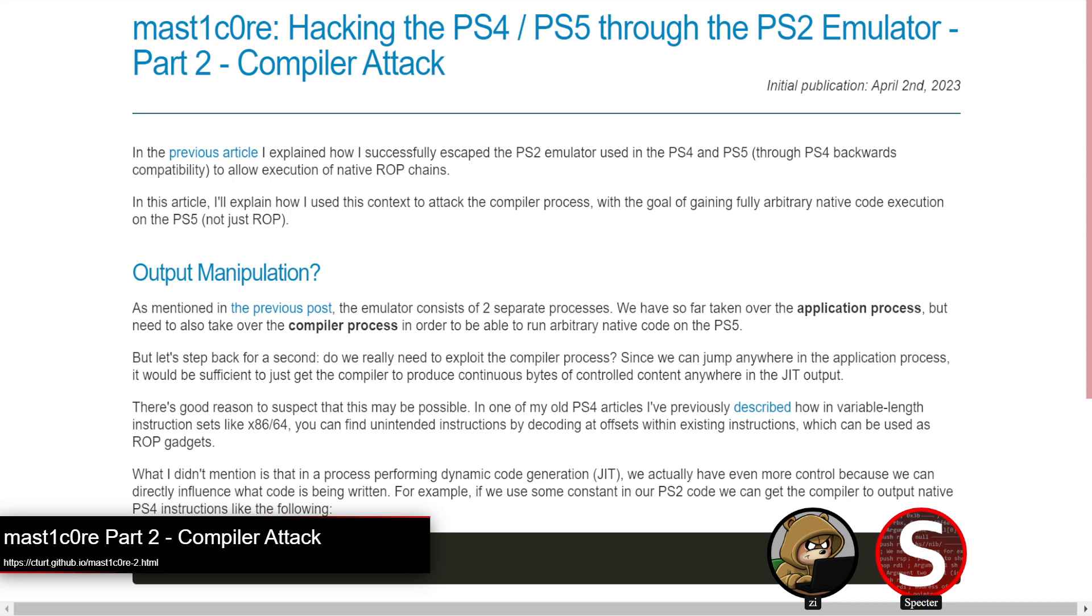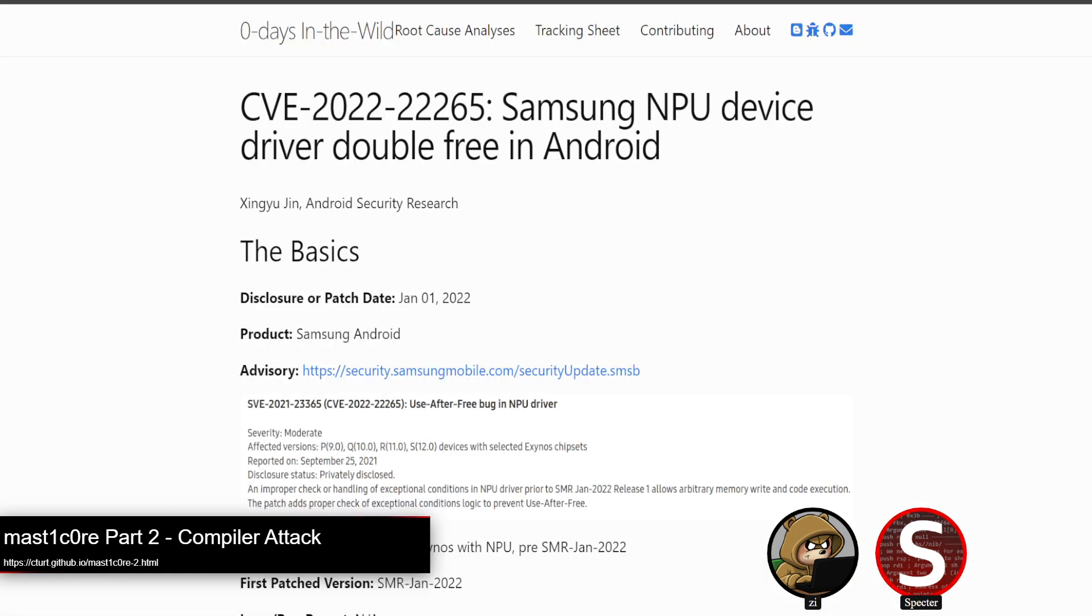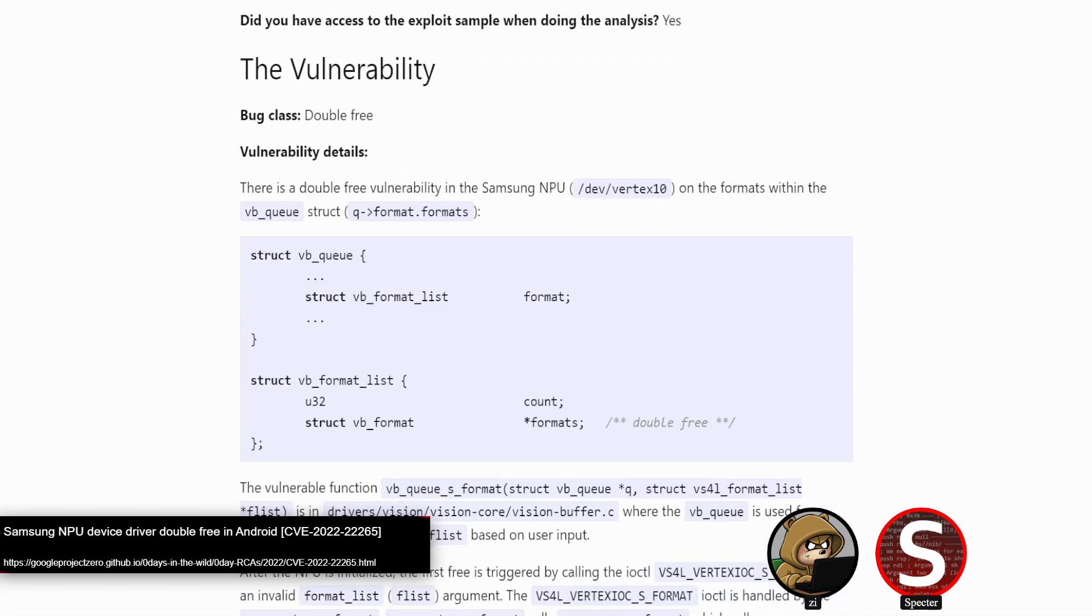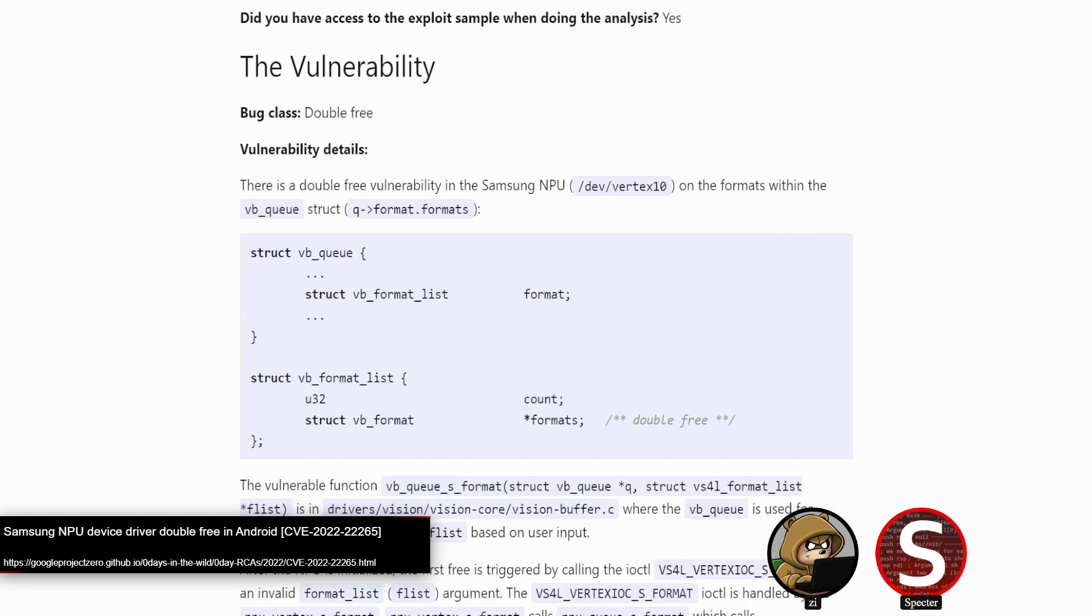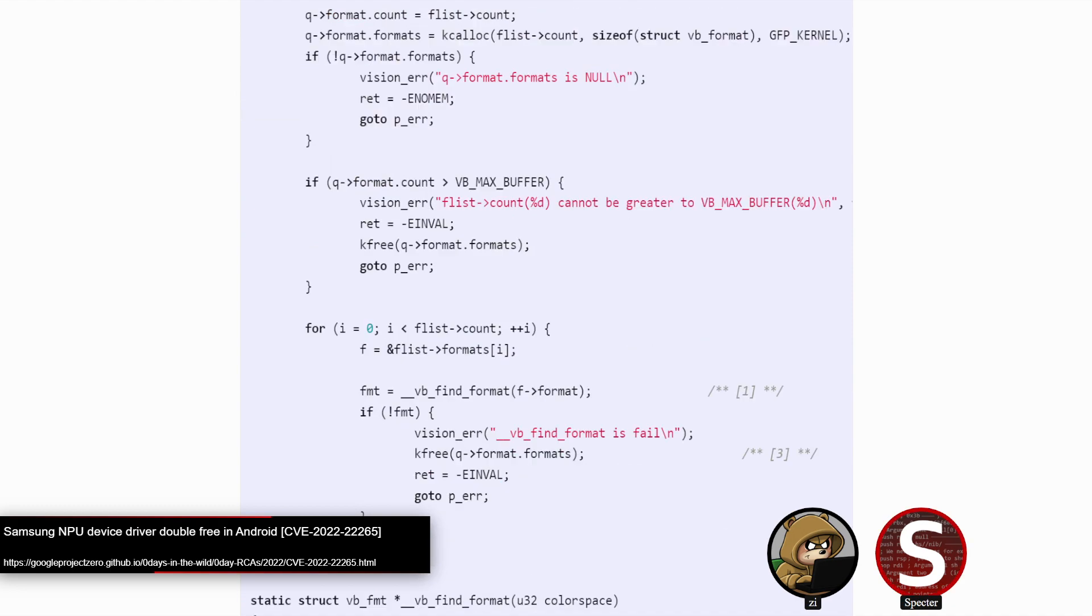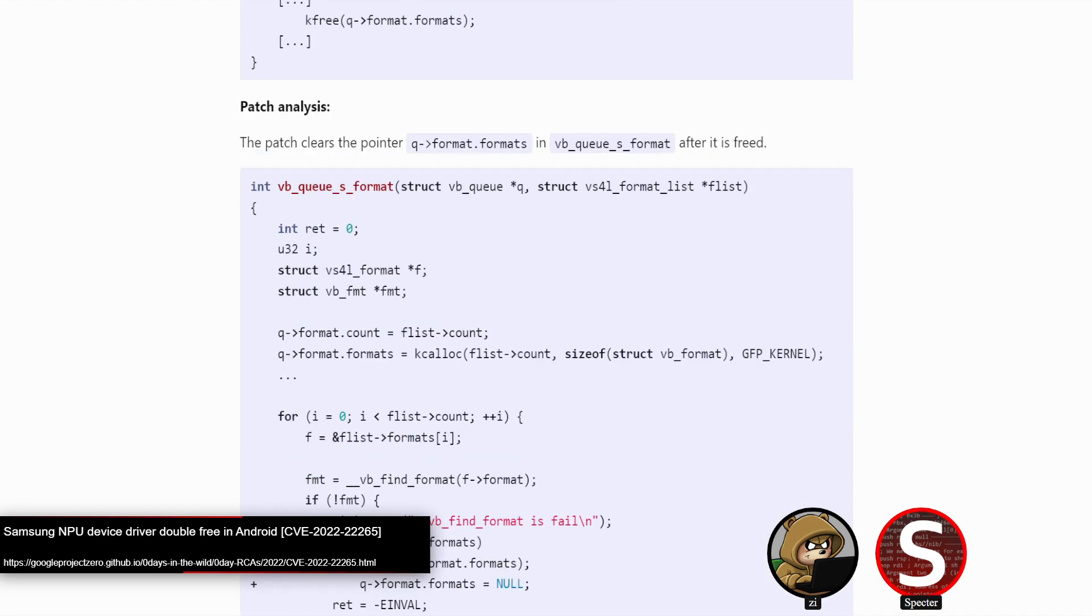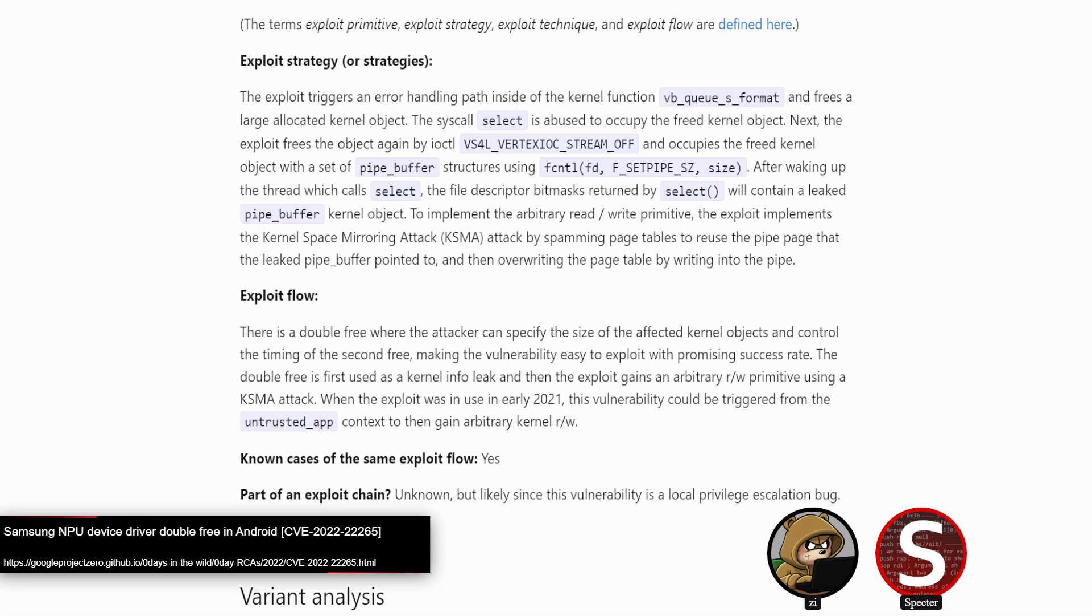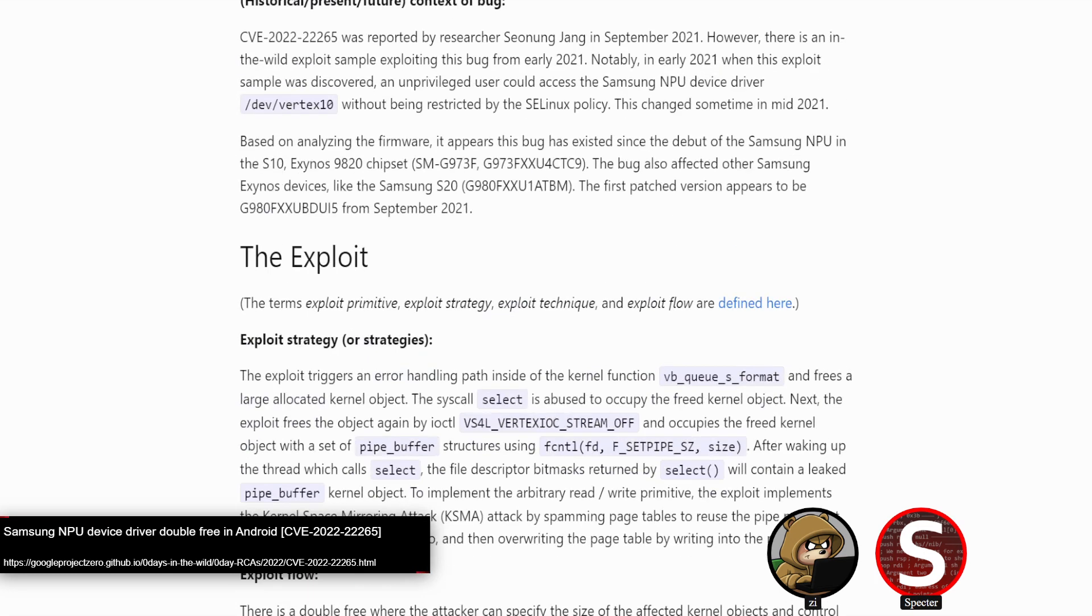All right. So getting into a much more serious exploit chain, Google project zero put out an in-the-wild RCA or root cause analysis, this time on Samsung Exynos based Android devices with NPU. So this chain affects Samsung Exynos devices prior to the January 2022 security patch. And at the time prior to September 2021, NPU was reachable from untrusted as well. So it could be quite a valuable exploit chain depending on which device you're targeting.